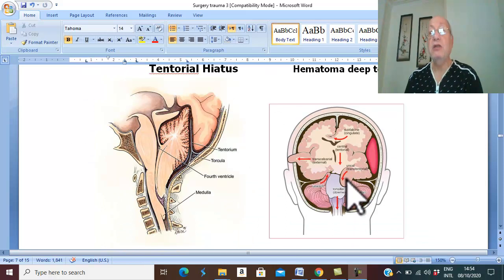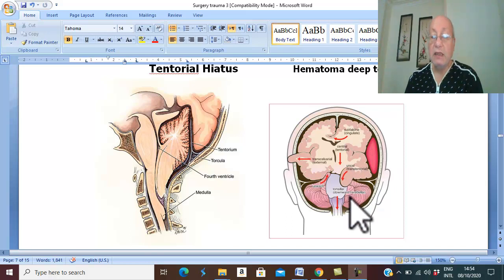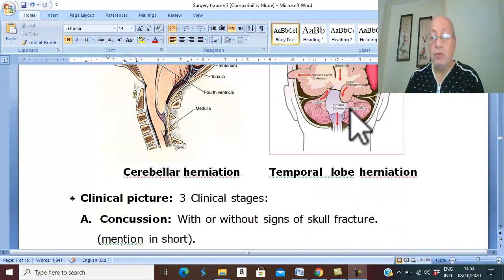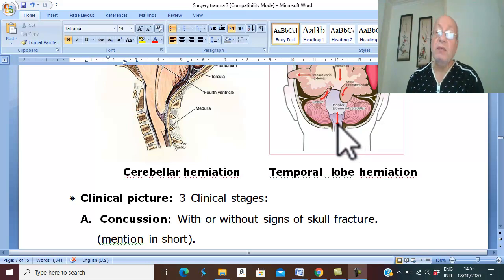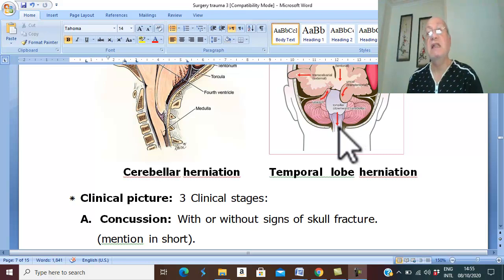The second herniation occurs due to high pressure from the hematoma compressing the cerebellum from above downward into the foramen magnum. In the foramen magnum passes the lower part of the medulla, containing the vital centers. Therefore, herniation of the cerebellum into the foramen magnum will compress the vital centers in the lower part of the medulla.